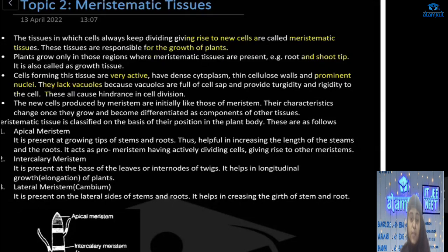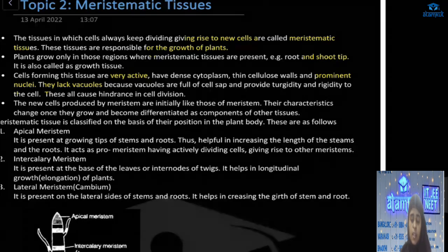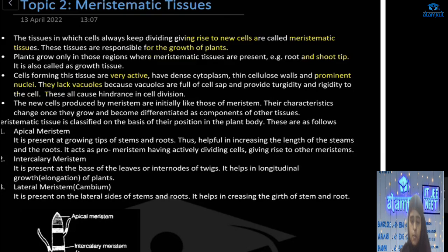Vacuoles are filled with cell sap and provide rigidity to the cell. This rigidity is a disadvantage to cell division, and because of that there are no vacuoles in meristematic cells.